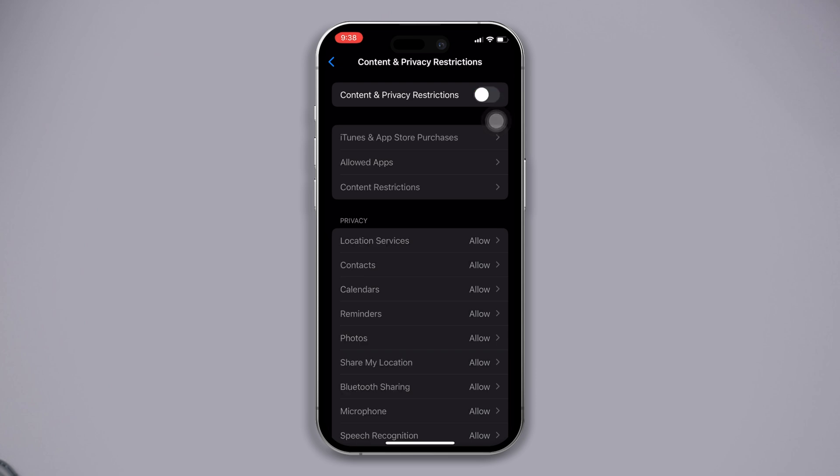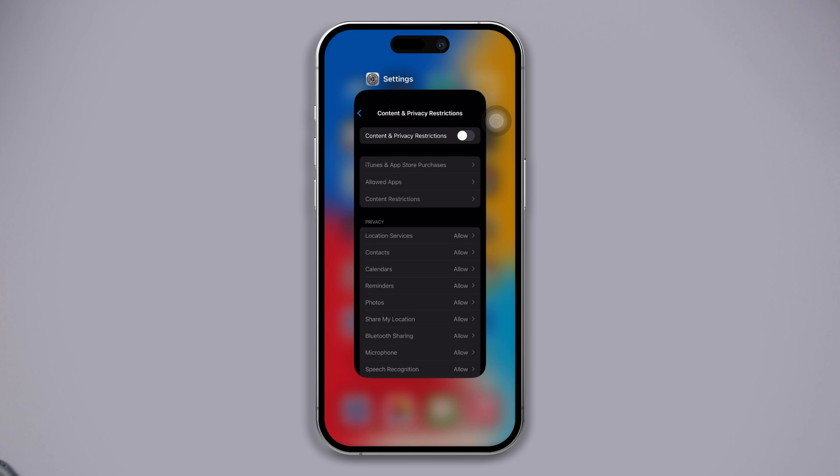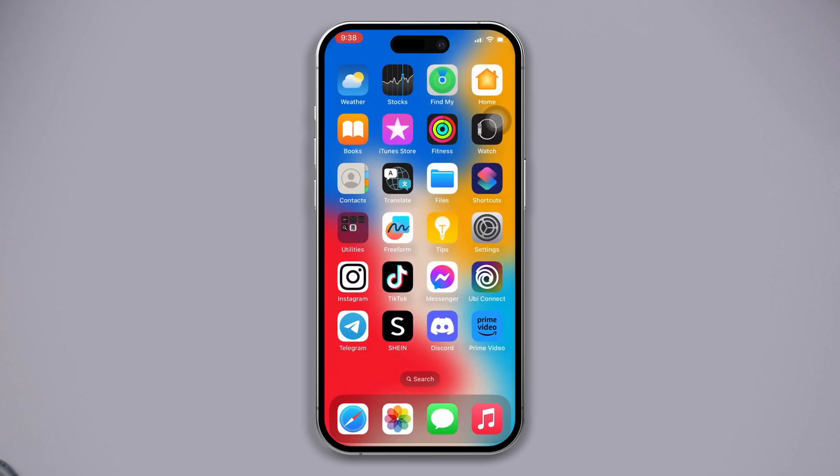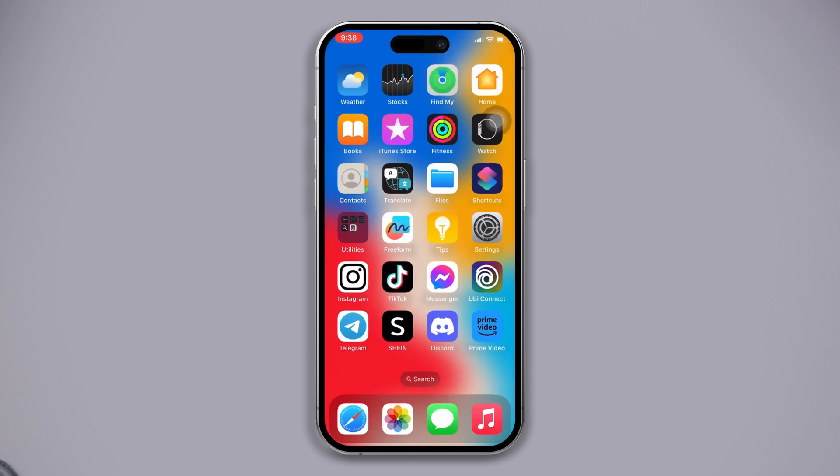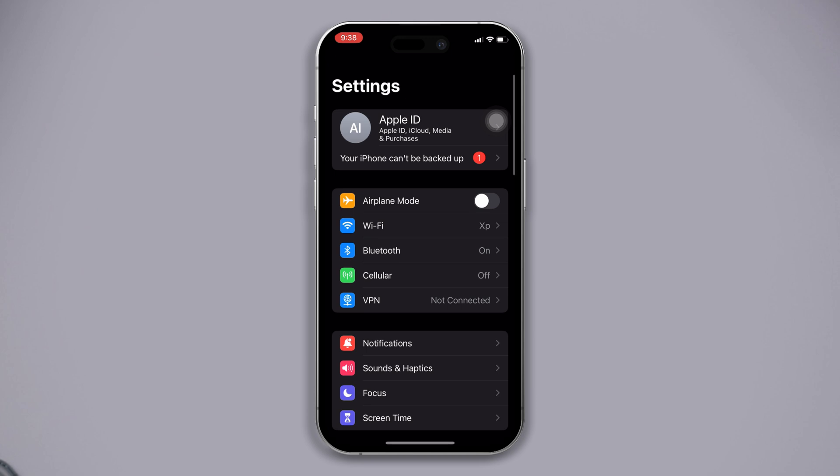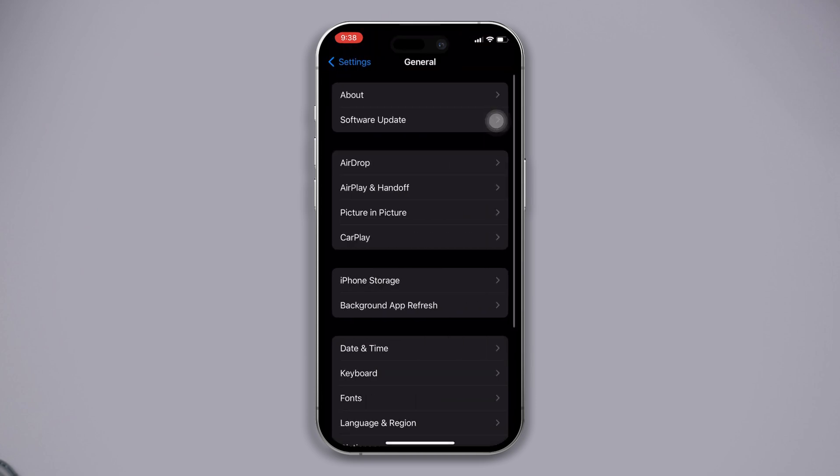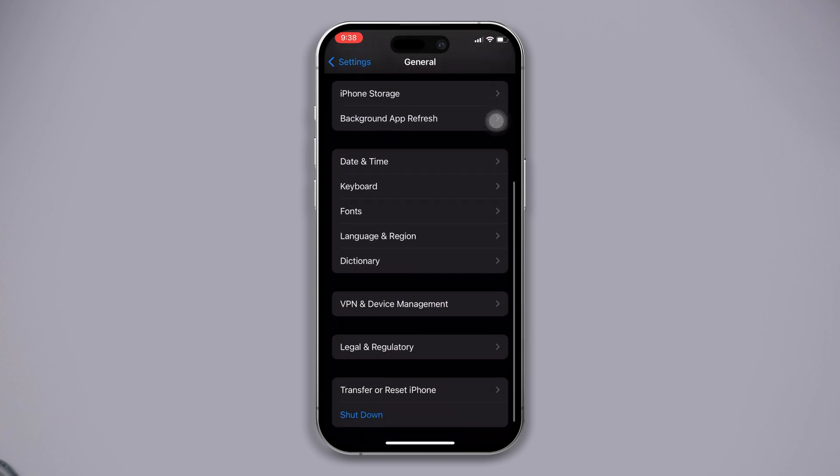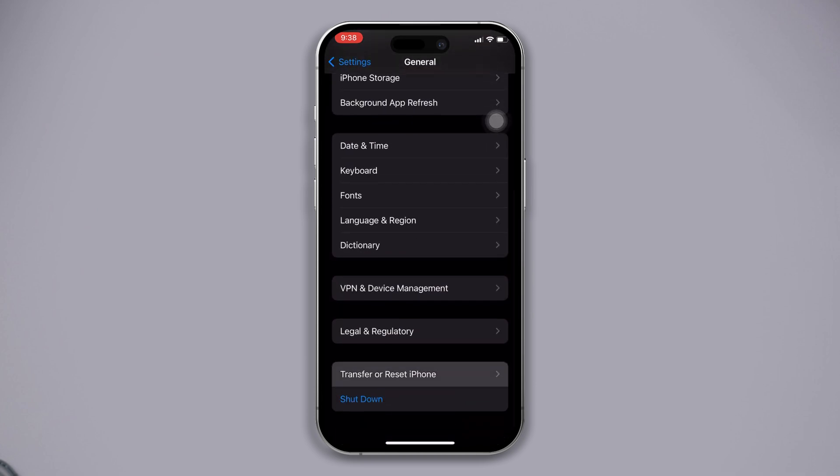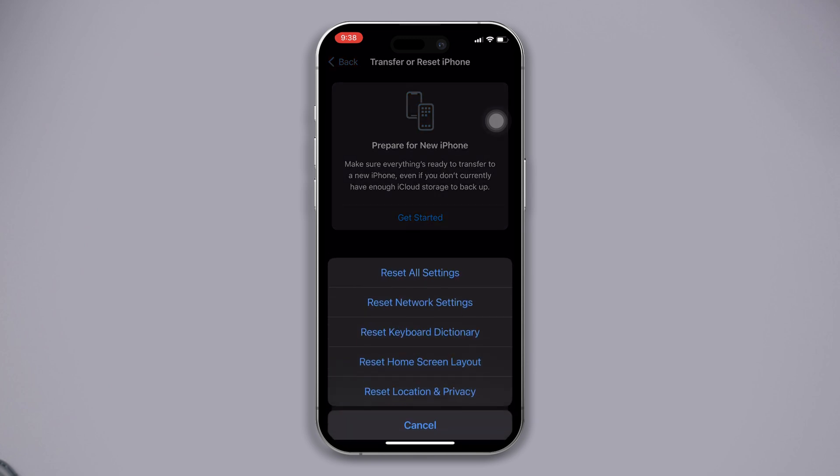If you still have the issue, try our last solution. Solution 3: Reset All Settings. Open Settings, scroll down, tap on General, scroll down, tap on Transfer or Reset, then tap on Reset Settings, select Reset All Settings, and you will reset all settings.